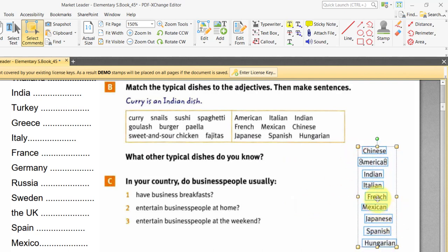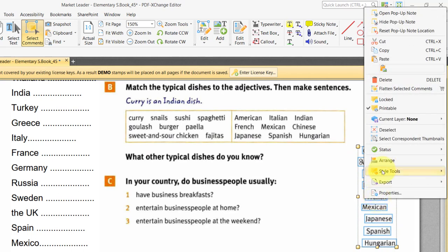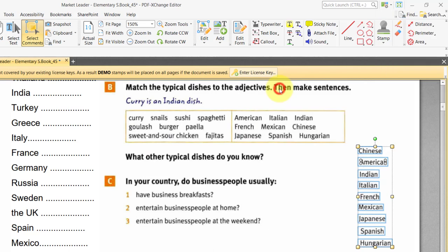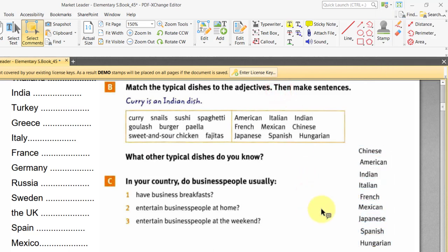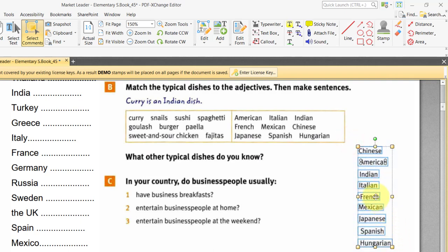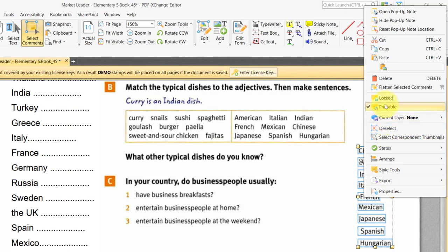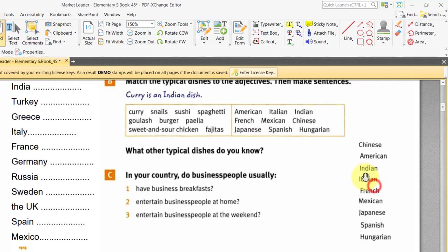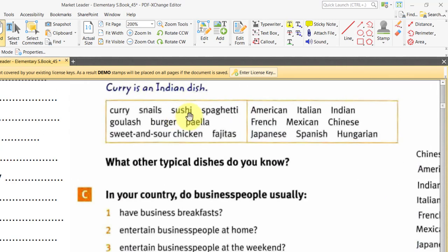So now all I have to do is flatten them. Let's select them all and just flatten. So those are now flat — they're not moveable. But what I do want to be moveable is these dishes. So I'm going to do the same again.